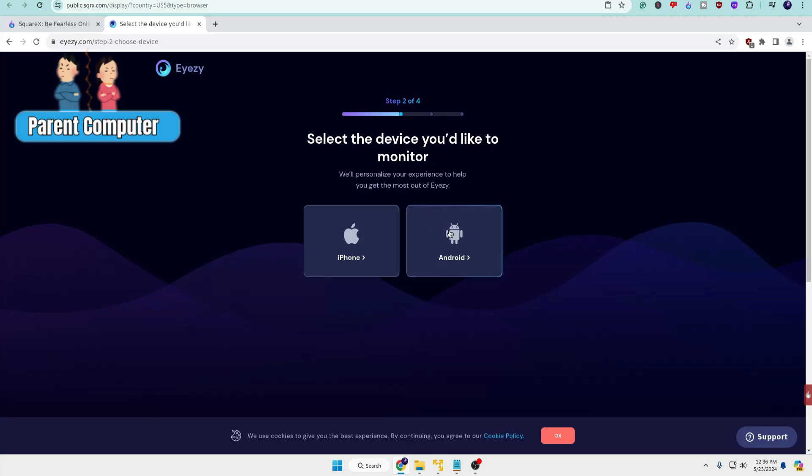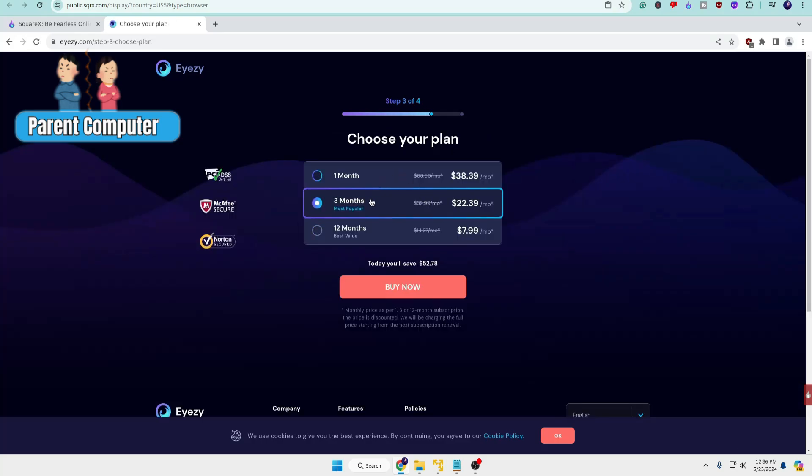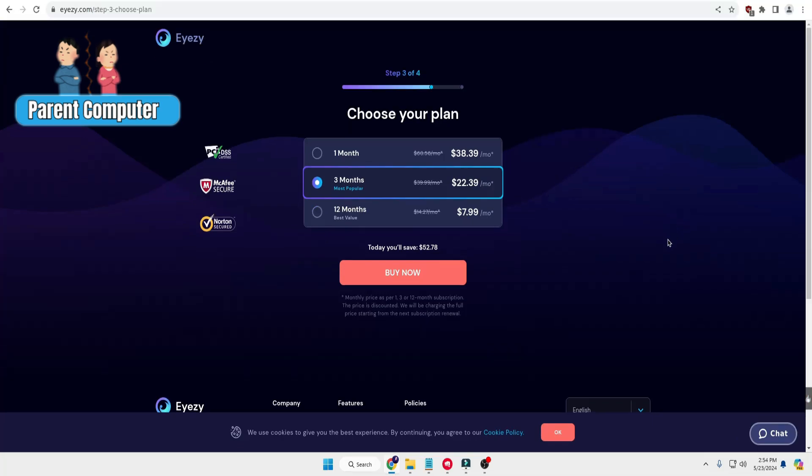Then it will give you the pricing. You can choose whichever plan you want: one month, three months, or 12 months. The three-month plan will be cheaper than one month, and the 12-month will be even cheaper compared to one and three months.